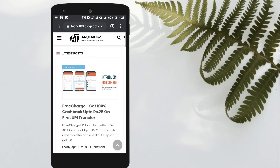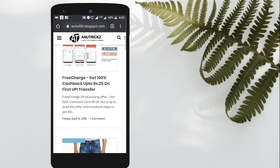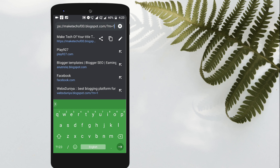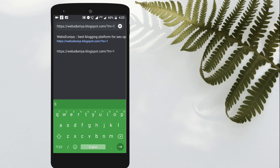When you view your blog using a mobile phone and if you see the web browser address, you can see m=1 in your blog address. In this video, I will show you how to remove m=1 from your blog address.